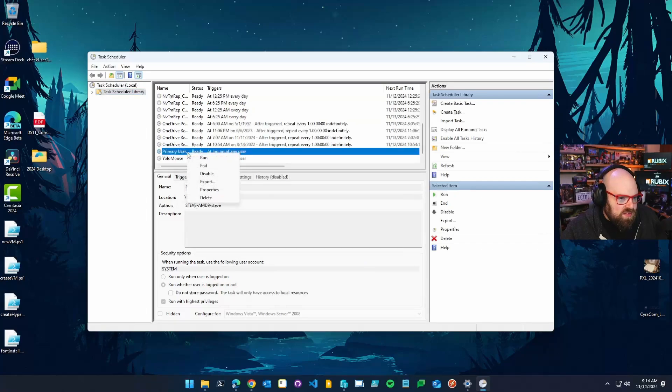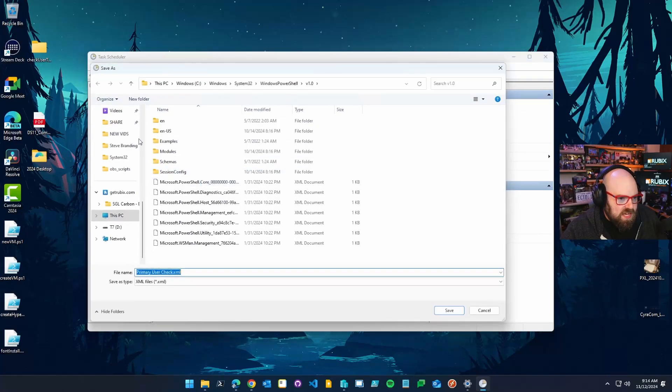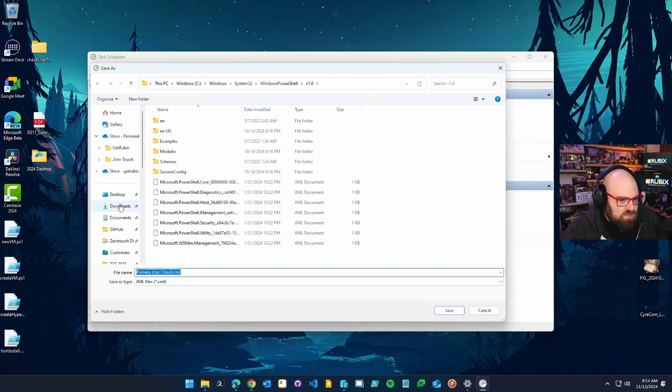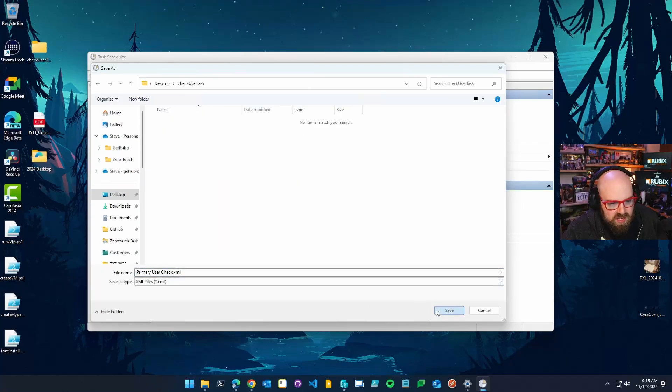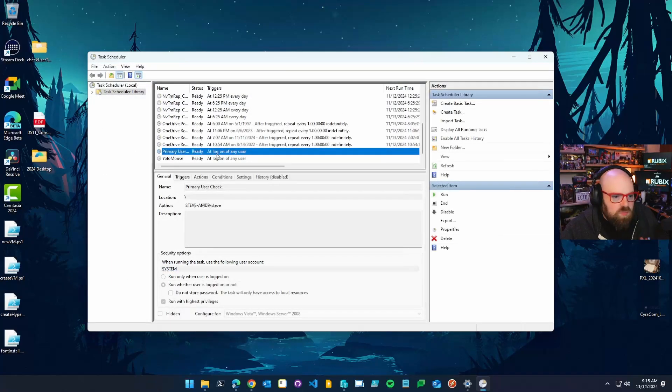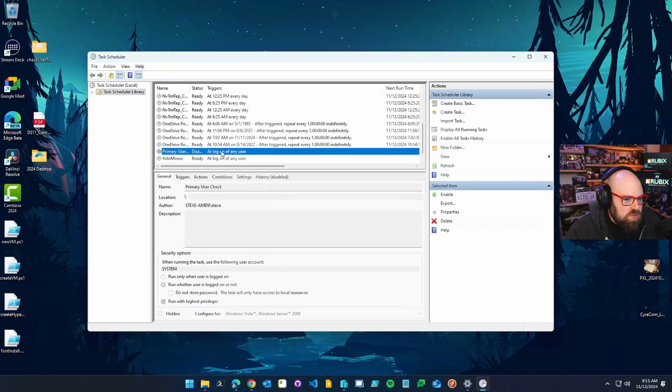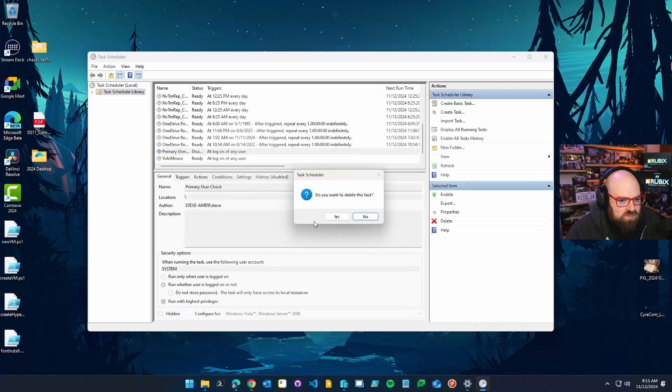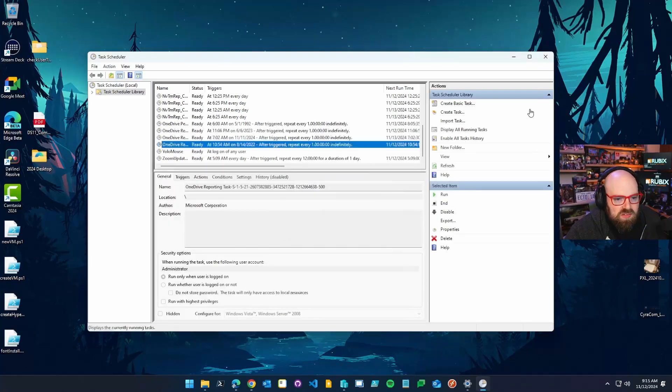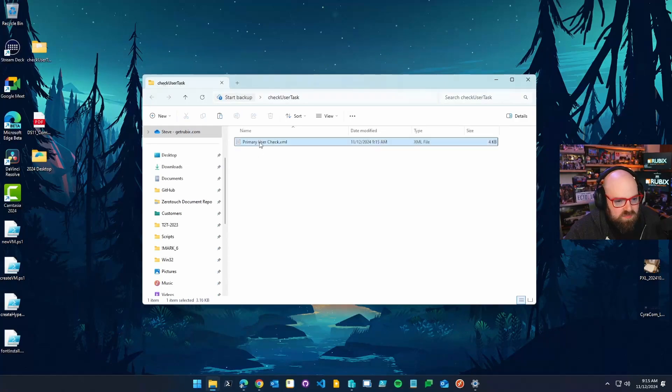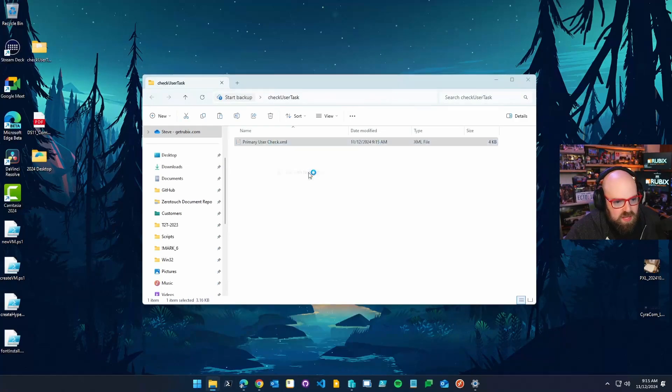And once I've created it, I'm going to export it. I'm going to export into the folder I just made. Primary user check XML. Okay. And then what you can do, if you don't want it to run on this machine, you can disable it. You can even delete it. Okay. So let's take a look at what we just created. This primary user check XML.